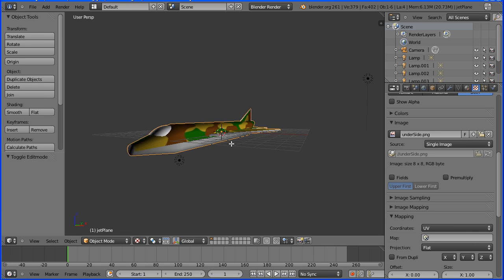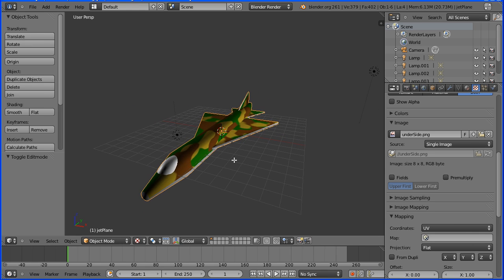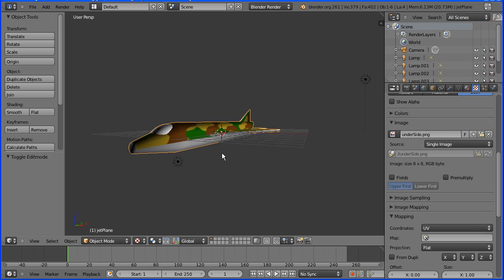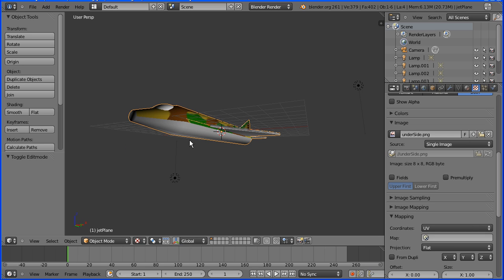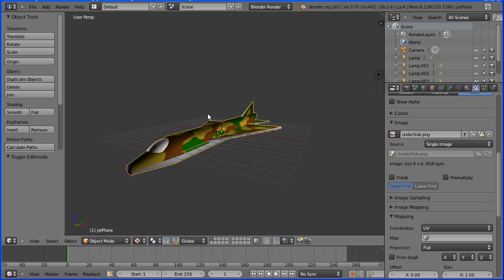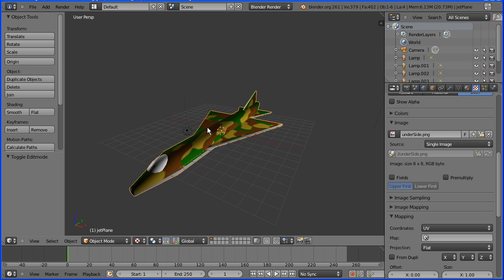This is the second part of a tutorial that shows how to add a camouflage pattern to a simple model of a jet. In this second part I'll show you how to color the underside of the jet and we'll look at some issues that arise when you use the default real-time renderer.